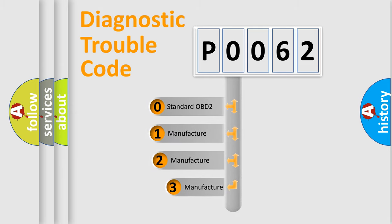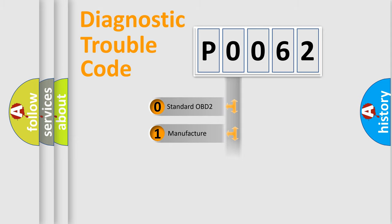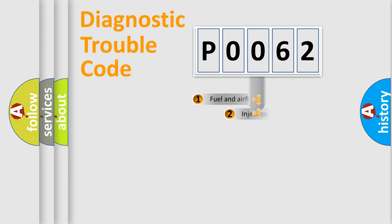If the second character is expressed as zero, it is a standardized error. In the case of numbers 1, 2, or 3, it is a manufacturer-specific expression of a car-specific error.